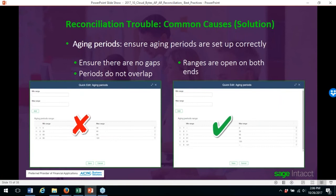Ensure aging periods are set up correctly — no gaps, and periods do not overlap. Make sure your ranges are open on both ends. The minimum range should be blank to zero for the first bucket, and at the end, 121 to infinity.